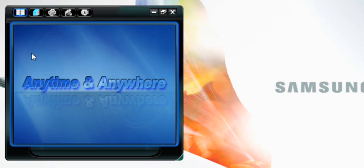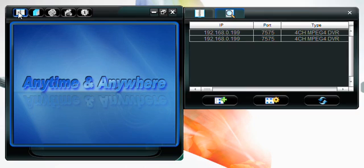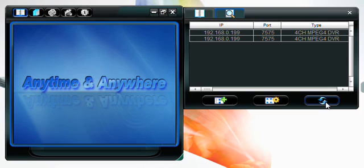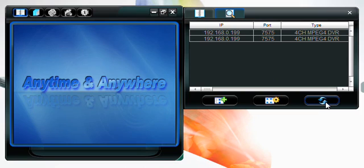Once the application is open, click on the address book icon. Make sure the search tab is selected, then click the refresh button to search for IP cameras that have been added to your network.